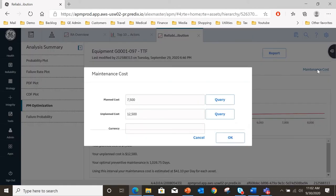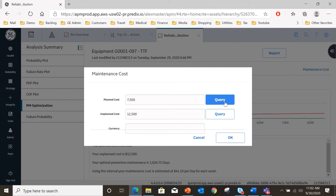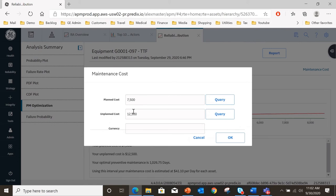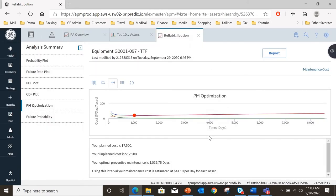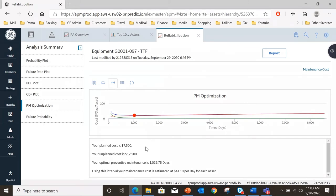If I select maintenance cost that is where the planned cost is which either came from a query or was entered manually as was the unplanned cost. By entering or querying those values, bringing those values in from a query together with all the PDF, CDF and time to failure data that we have, what this optimization is doing is it's taking all of the cost information that we have - that is the maintenance cost and any other cost that we've got in this analysis - and it's saying on cost terms your optimal preventive maintenance interval is a thousand days.